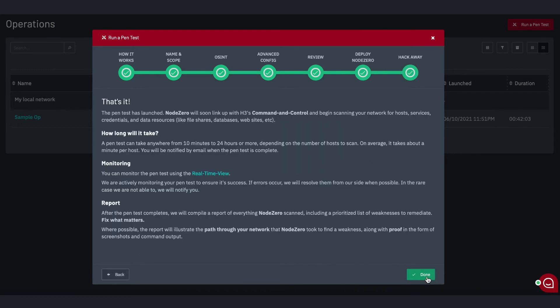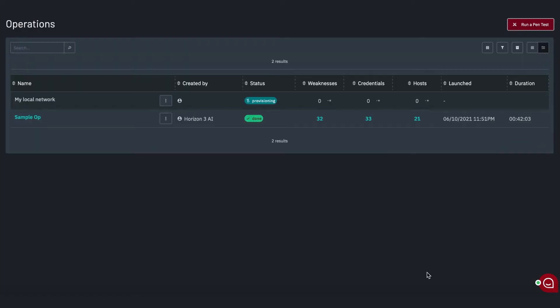Node Zero scans your network safely in the background and conducts benign exploitation to gather proof and reduce false positives, so you can focus on real risk and maximize your remediation efforts.